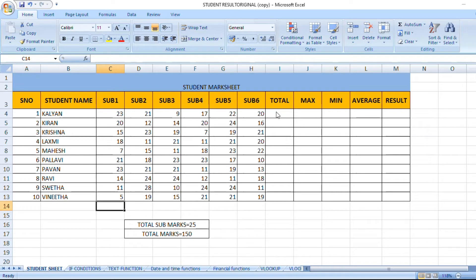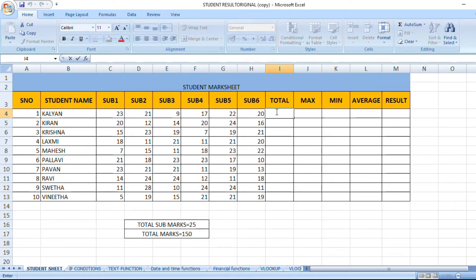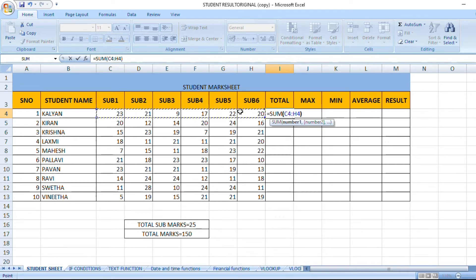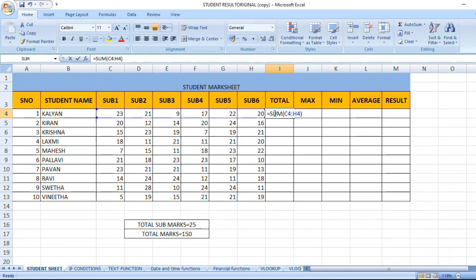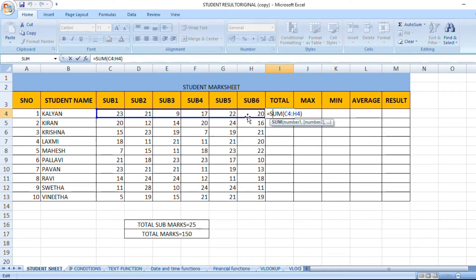First, we have the total formula. In Excel, the formula is equal to SUM. We have a total of six subjects. The formula is: equal to SUM, bracket open, C4 — C4 is the first subject value — and H4 is the last subject value. We can select both subjects.